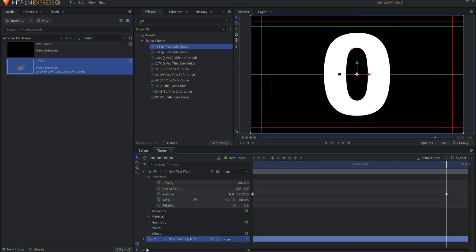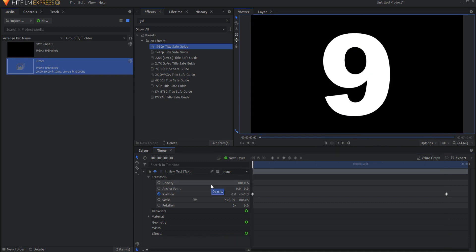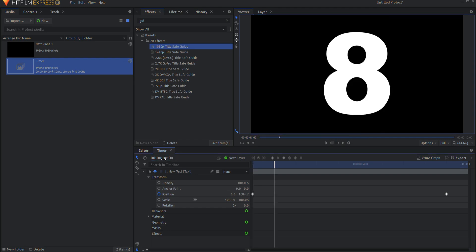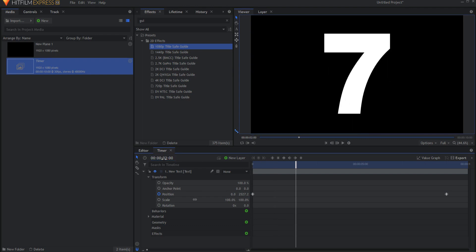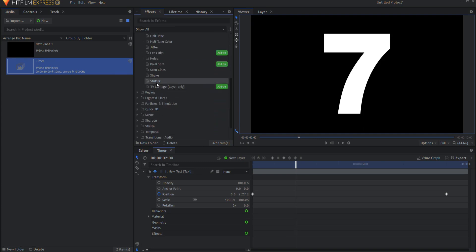Now that I've done that I don't need the title guide so I can delete that plane. The cool thing about this is that at the zero second mark the 9 is showing, and if I were to go to say 1 second then the 8 is showing. If I were to go to 2 seconds then the 7 is showing, and so on and so forth. So what I need is the ability to freeze this every 30 frames, if this is a 30 frames per second video, or every 24 frames for a 24 frames per second video. And there is an effect that you can use to do that. It is under the Grunge folder, and it is called stutter.